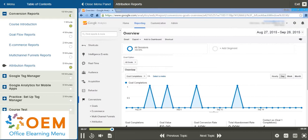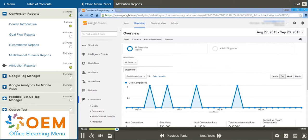The attribution model for Google Analytics that's most used is the last-click attribution. But there are other models that are available in Google Analytics through the Model Comparison Tool.